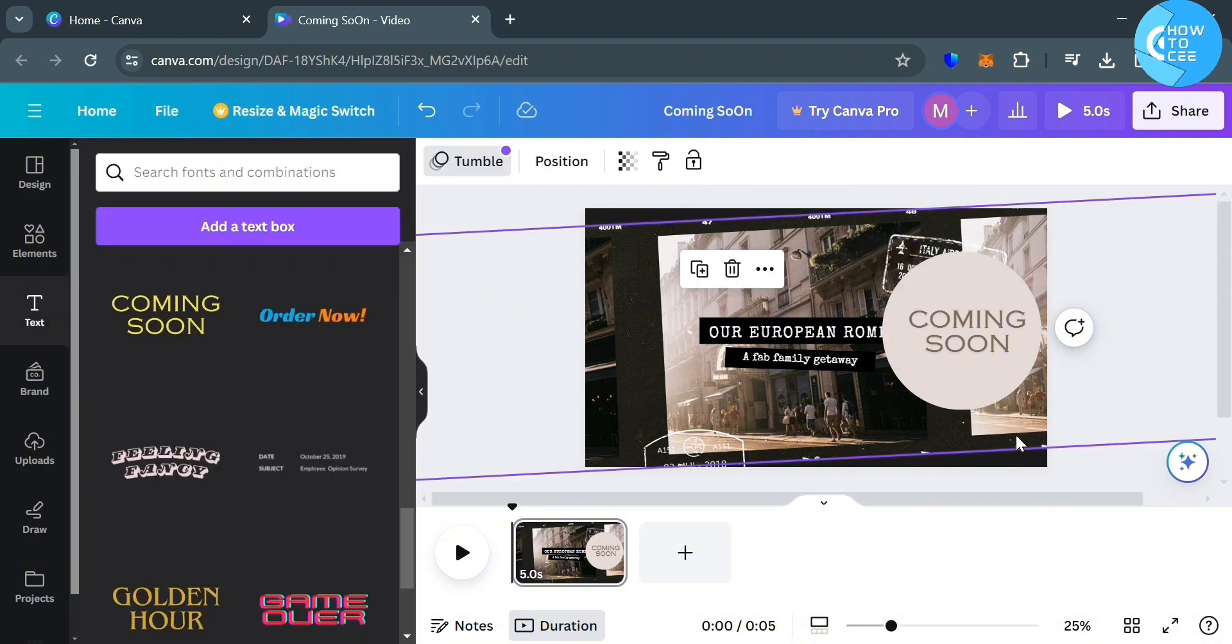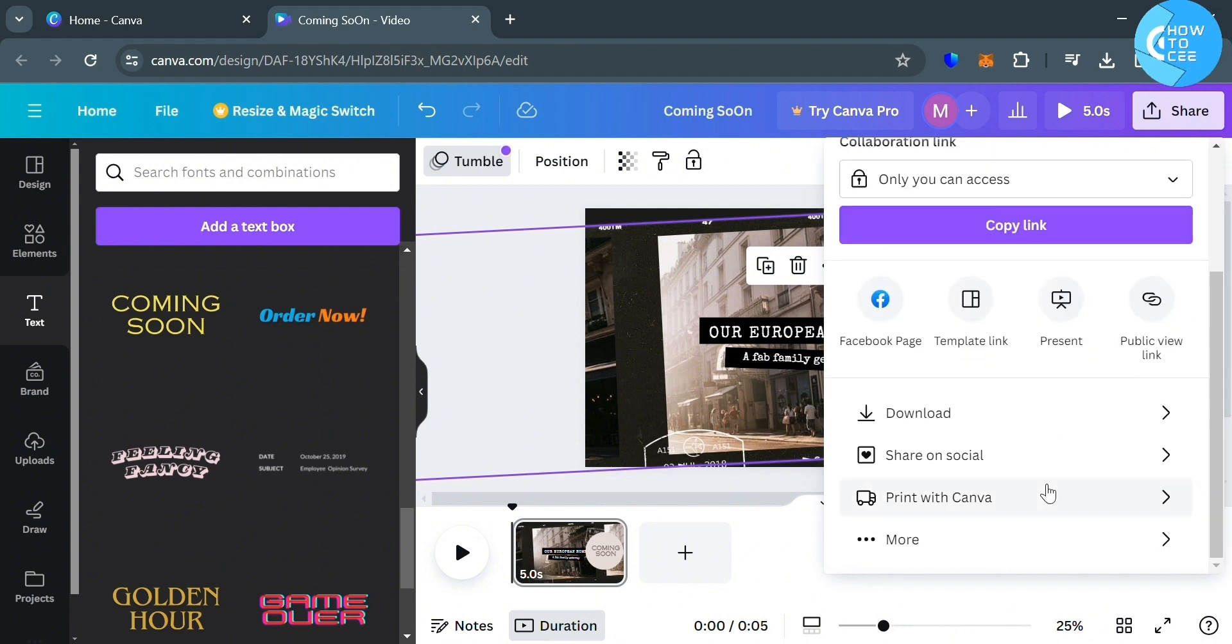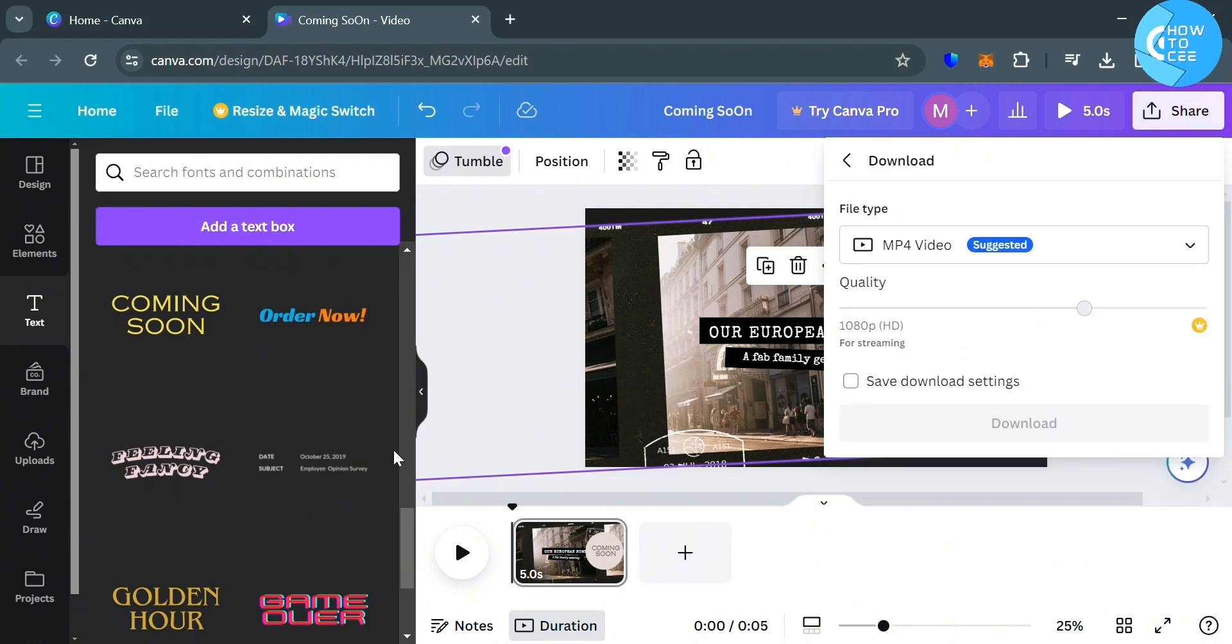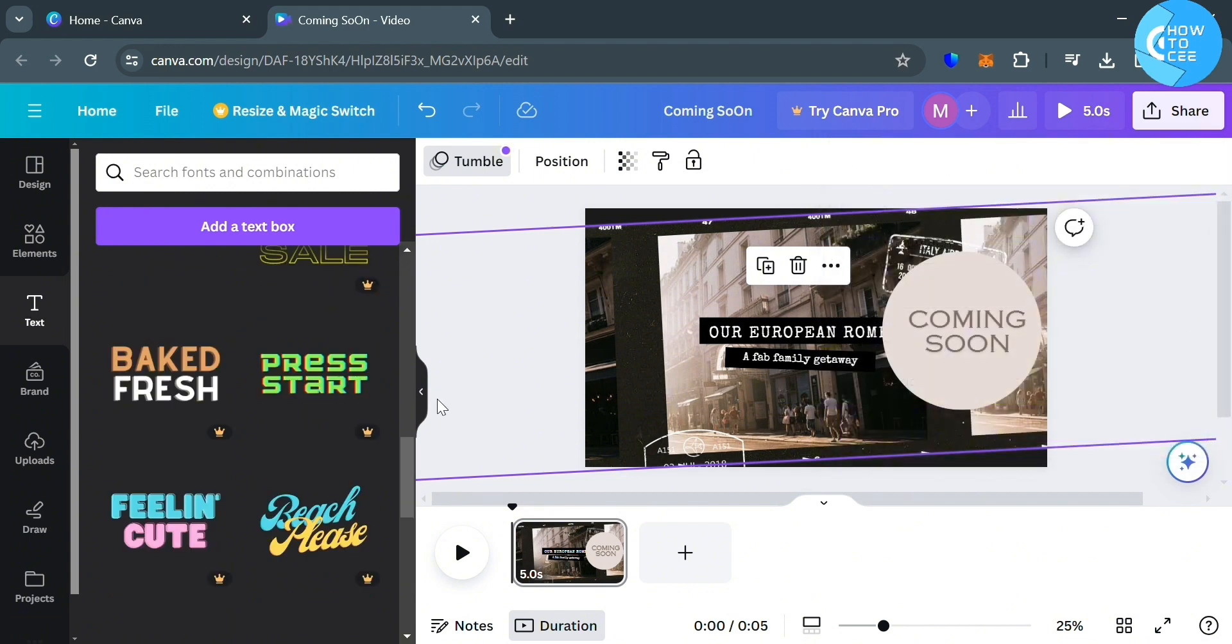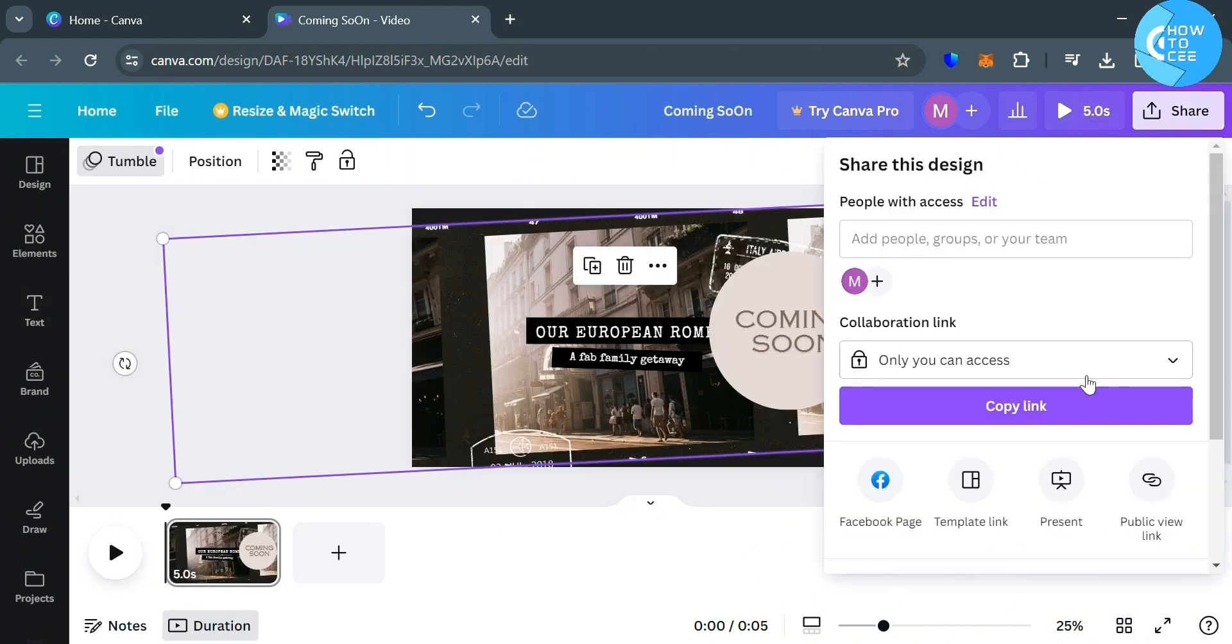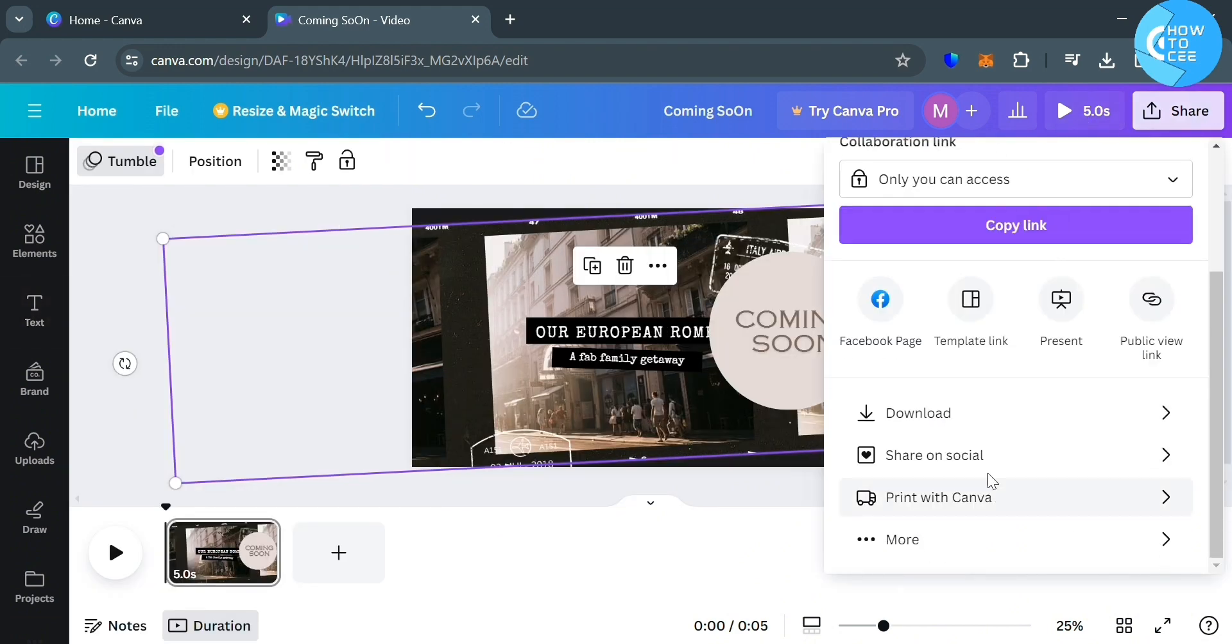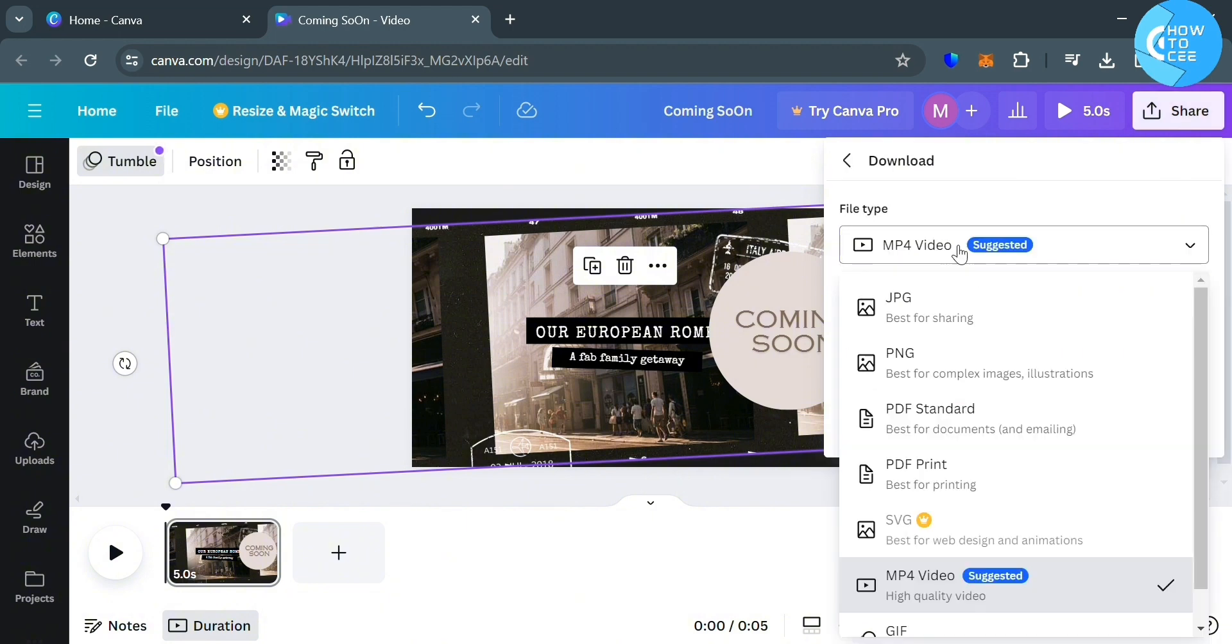And now, after creating a video, the next thing that we need to do to download or save the video, just click the share button on the top right corner. And below here, just click download. Then just choose a specific file type, but it is suggested to choose the MP4, since we're making a video. And below here, under the quality, you could also change the resolution.